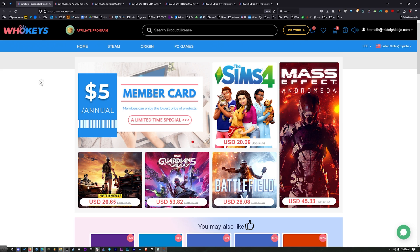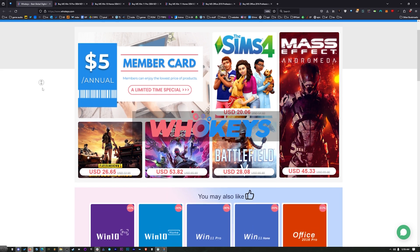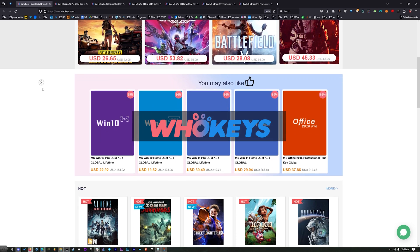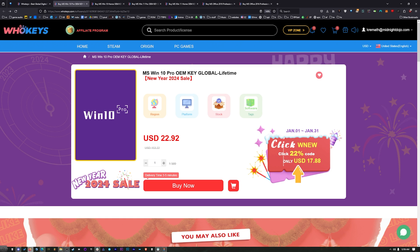Thanks to WhoKeys for sponsoring this video. Now these are OEM Windows keys. That means that you do your own tech support. You're not going to be relying on Microsoft and they're generally locked to the hardware. But look at this price, $22.92.